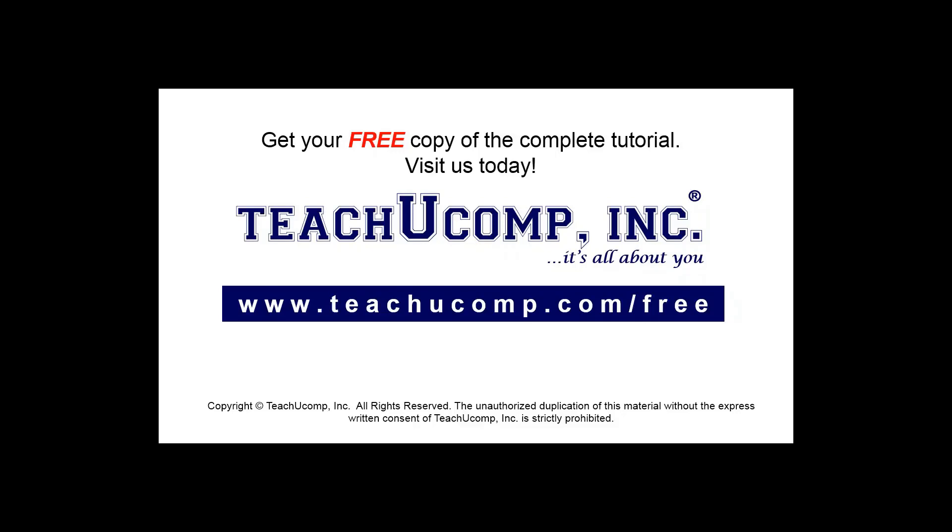Get your free copy of the complete tutorial at www.teachucomp.com/free.